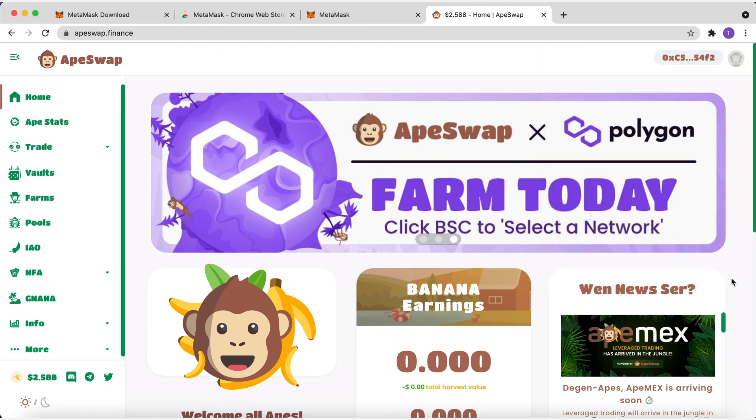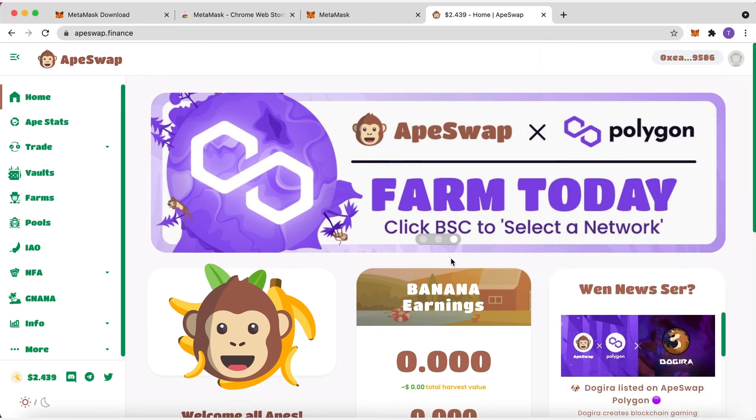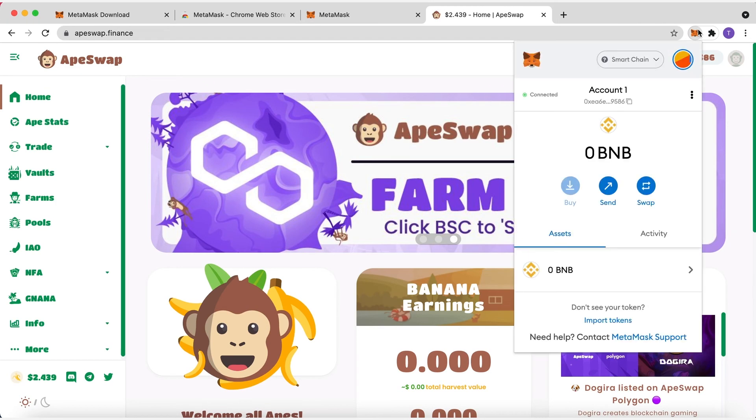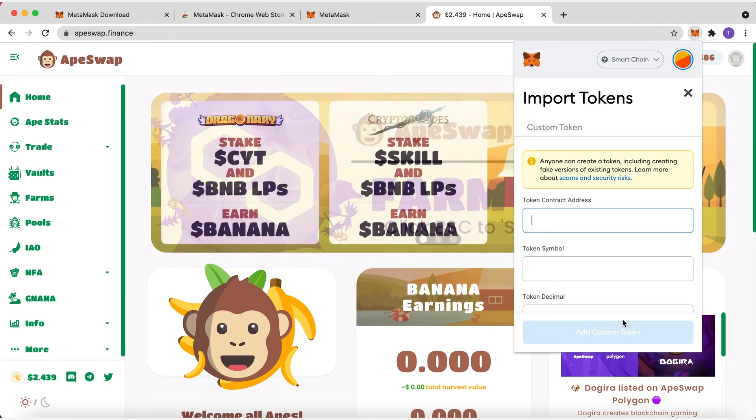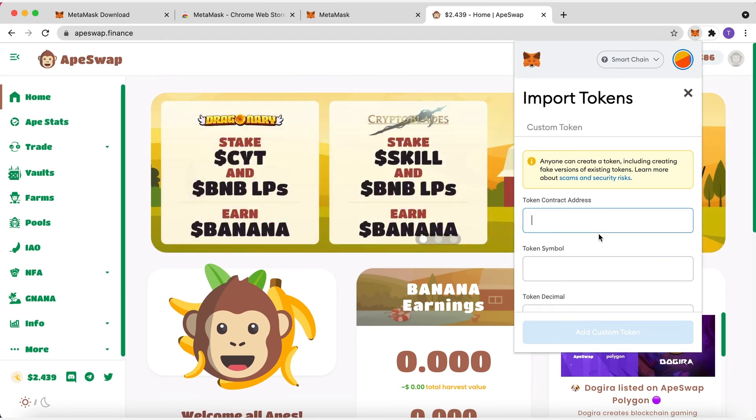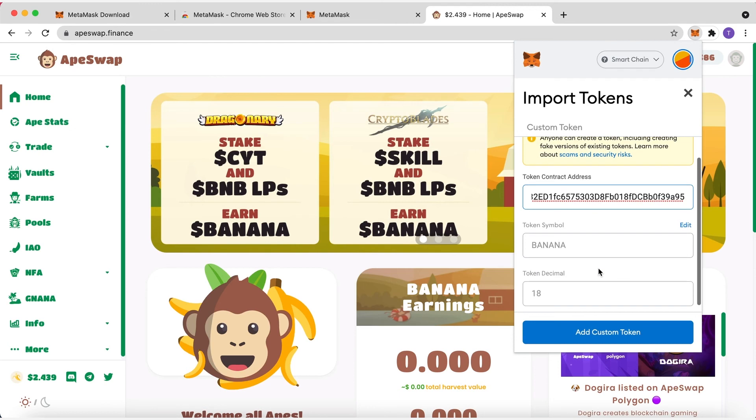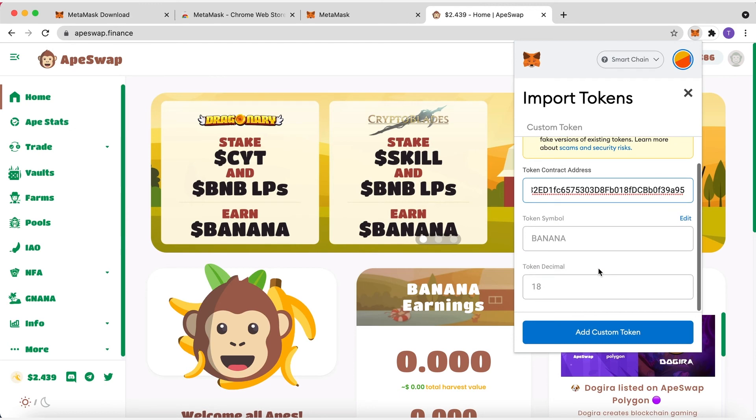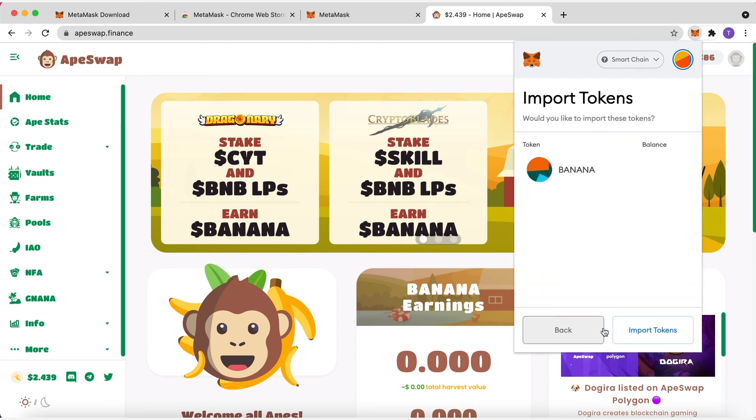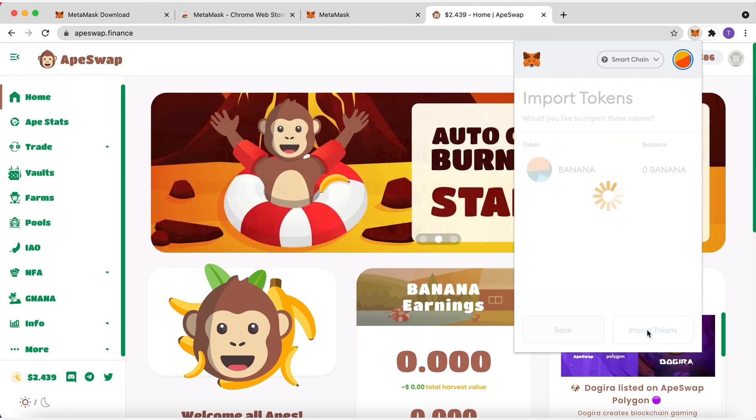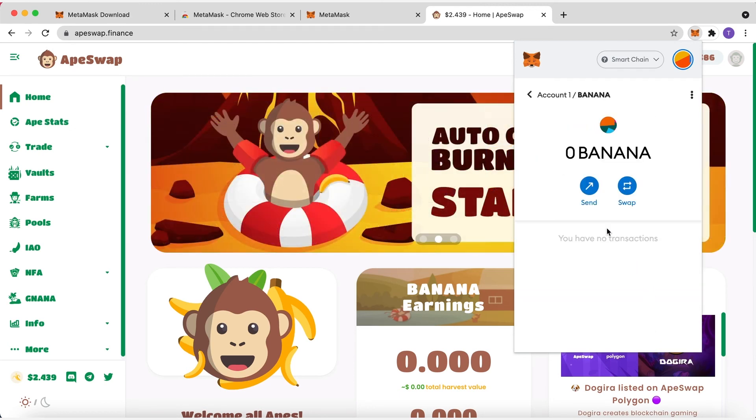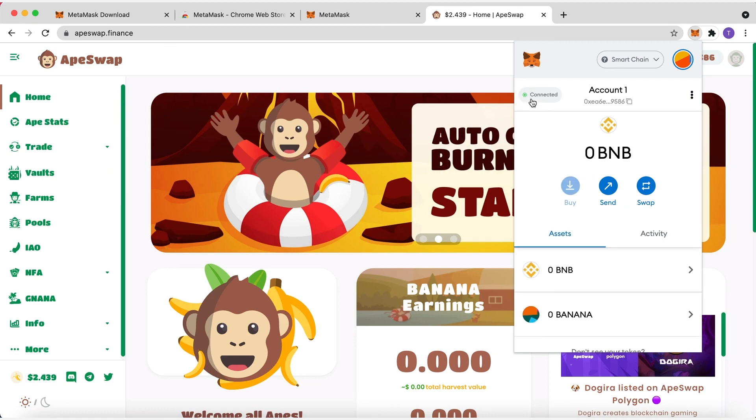Now, you are ready to start trading. You can add Banana to MetaMask by clicking on the extension, then go to Import Tokens and Paste Banana Token Address, which you will find in the video description. Click Add Custom Token, and next, Import Tokens. You should now see your banana balance below BNB.